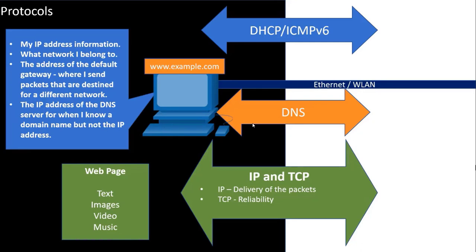TCP is a protocol used to guarantee reliability, in other words, to make sure all the information that was sent was received, such as the information that makes up the requested web page. If any of the IP packets don't make it to the destination, TCP resends them.